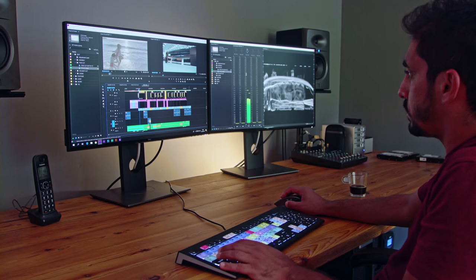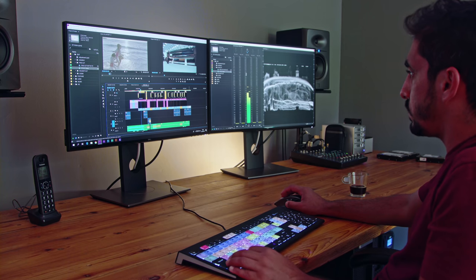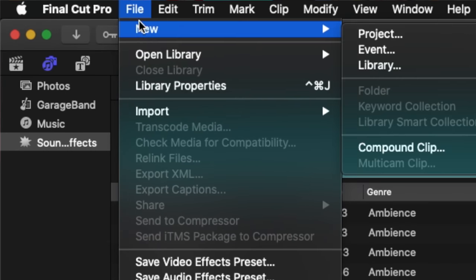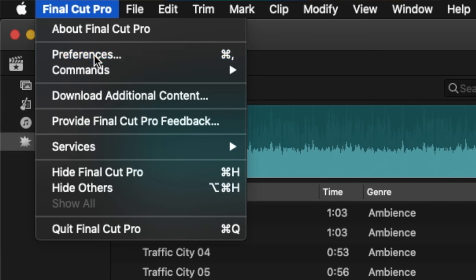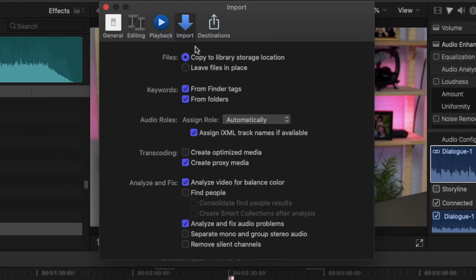Bonus tip: proxy files. If you're using Final Cut Pro, proxy files let you create a project without using the full data on those files. You can edit your whole project and when you're ready to export, it renders the full project with the full files for high quality content. Proxy file editing is a huge hack, especially if you have a computer that's a little slower.